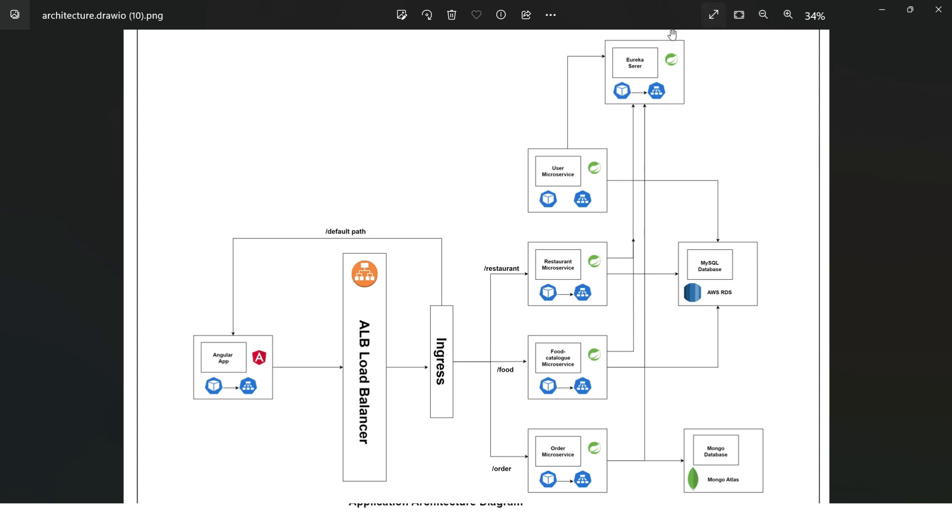Now once everything in back-end is developed in local, we need to move to the deployments, right? So moving to the deployment, we have adopted Docker to encapsulate our application, enabling the seamless portability and consistency across multiple environments. Our application now is containerized with Docker, which actually resides in AWS EKS.